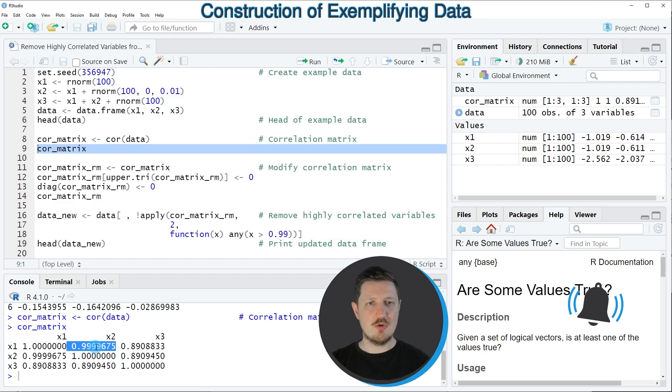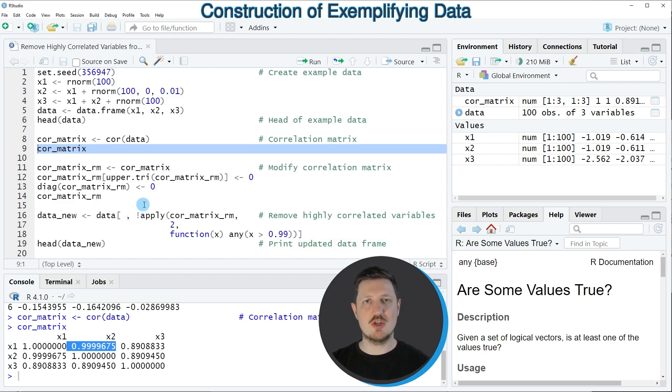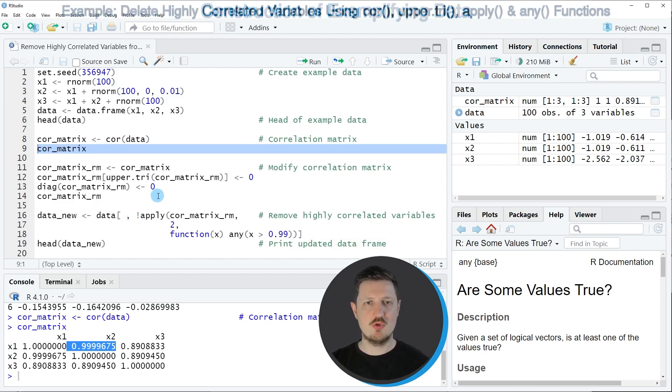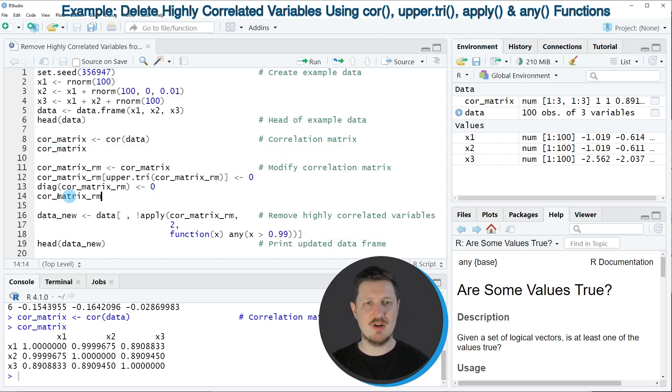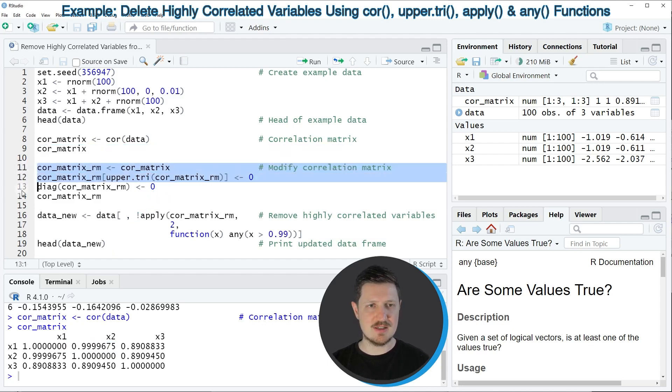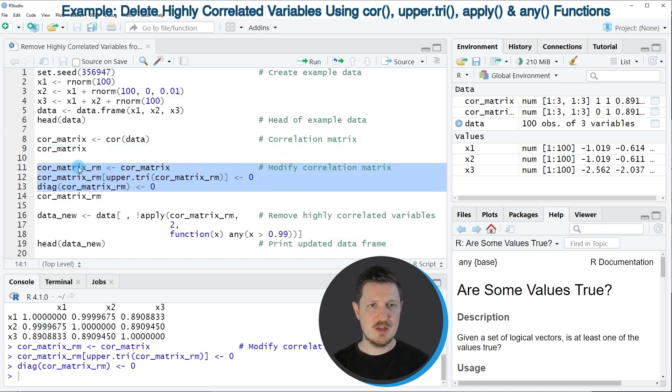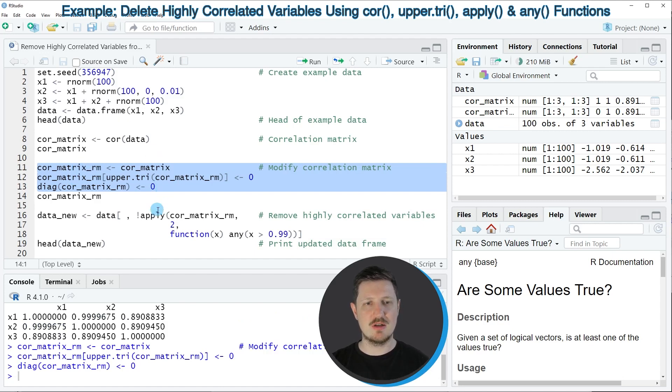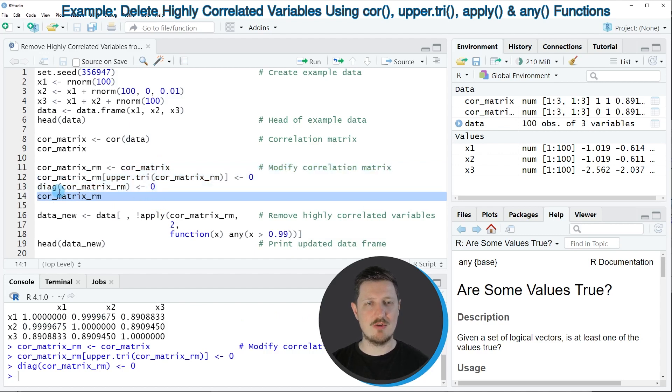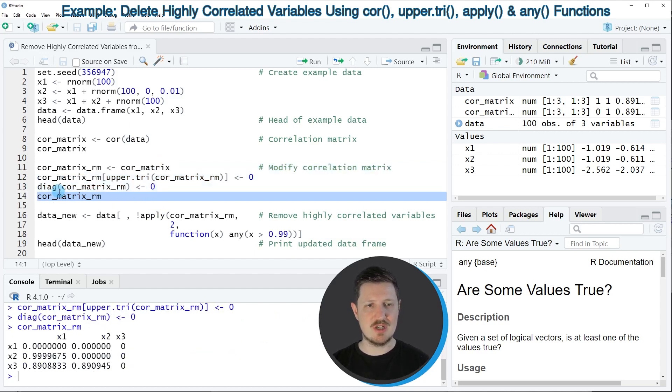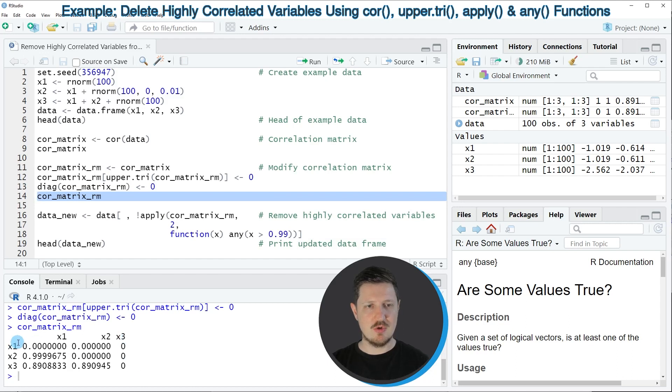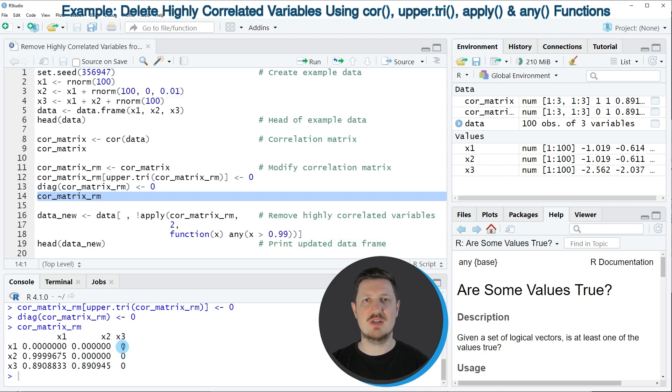Now in the next step we also need to modify our correlation matrix to remove those highly correlated variables, as you can see in lines 11 to 13 of the code. In these lines of code I'm removing the diagonal and the upper triangular matrix from our correlation matrix, as you can see by printing this updated correlation matrix. As you can see, the diagonal and the upper part of the matrix have been set to zero.